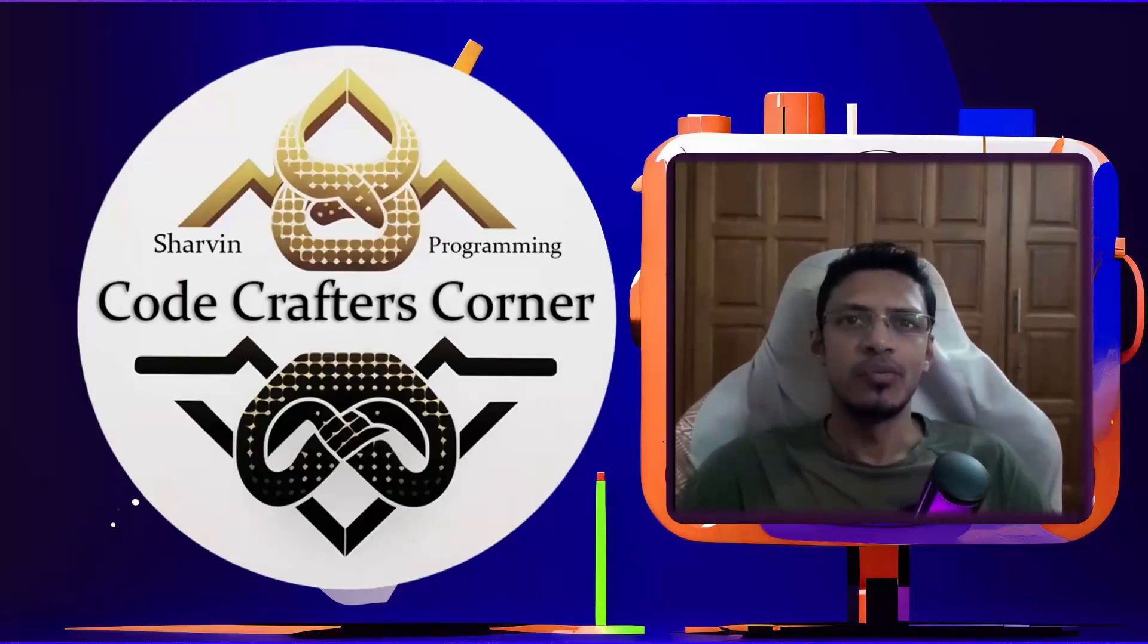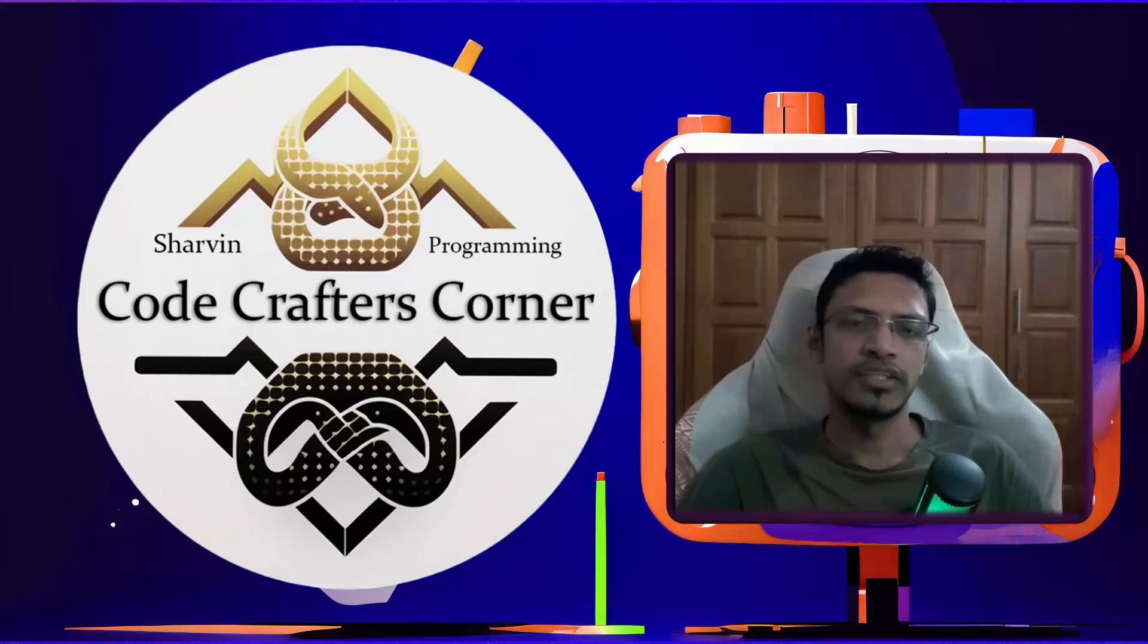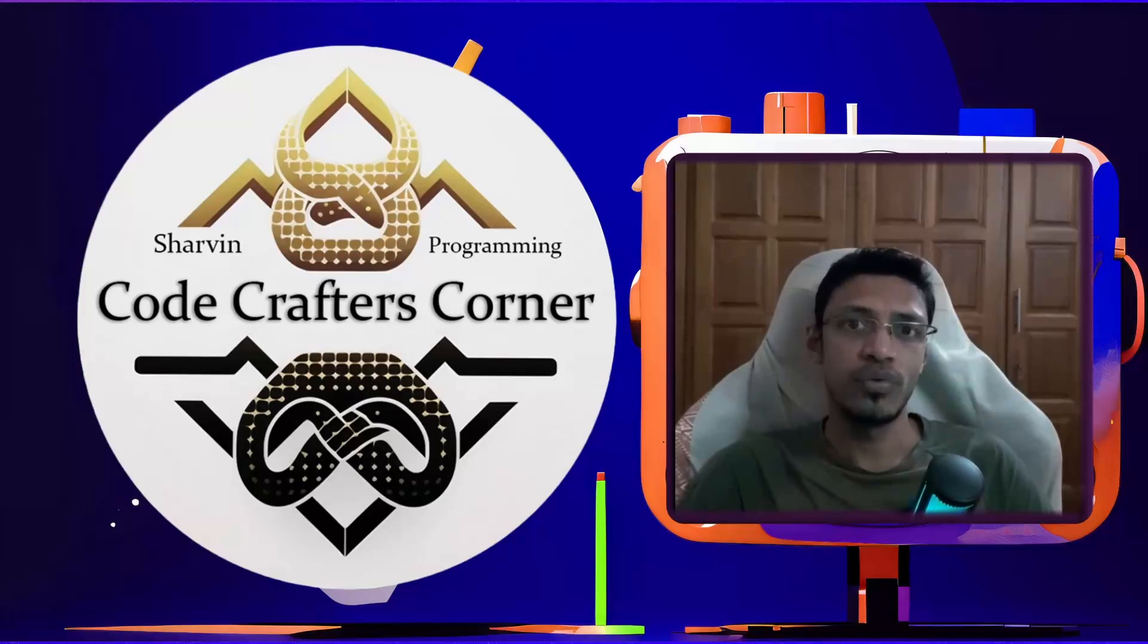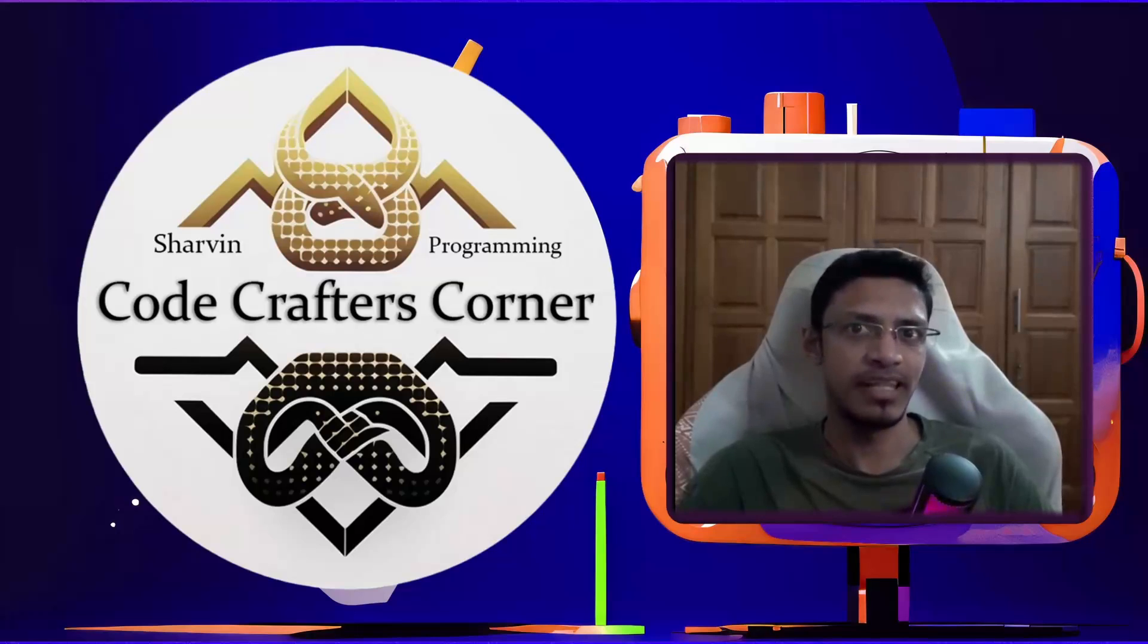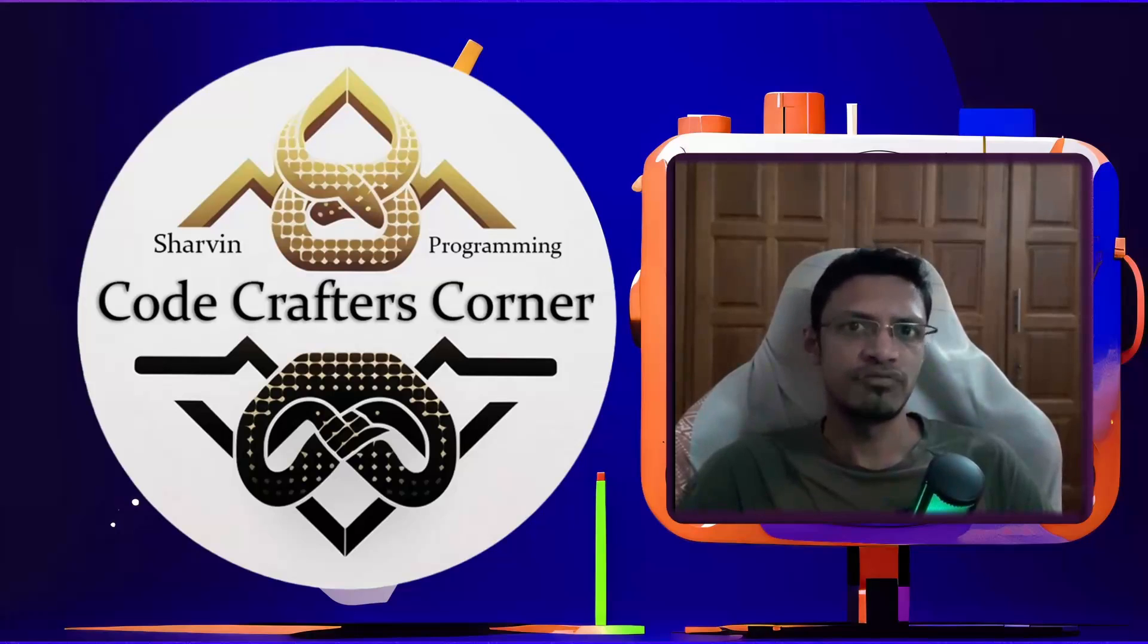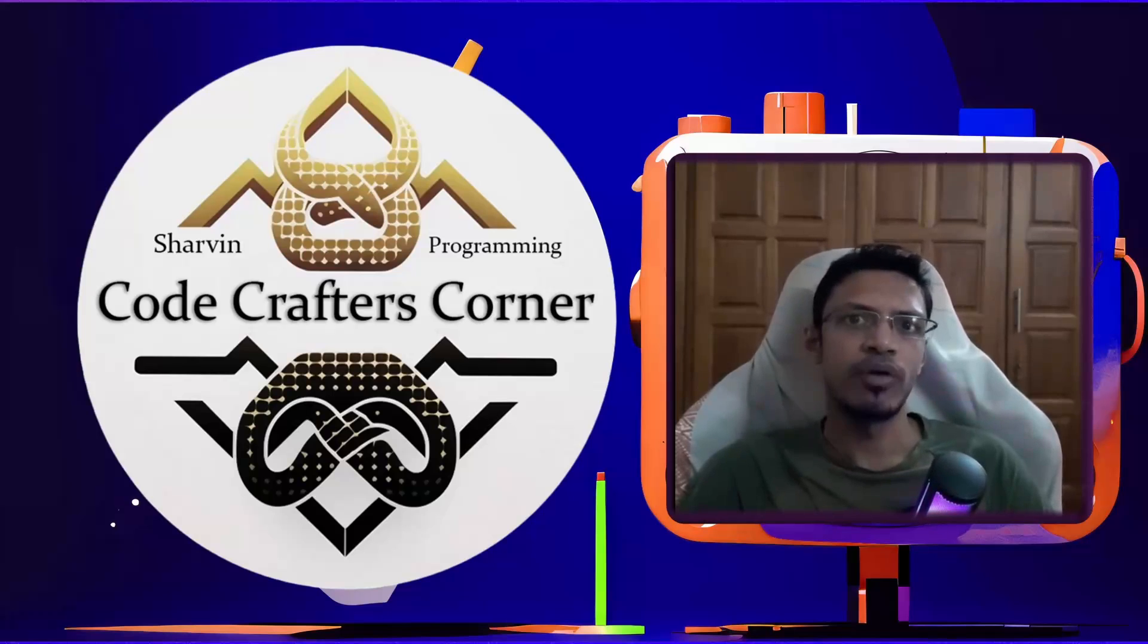Hey everyone, welcome back. This is part three of making your own character generator application with ComfyUI. In this video, we are going to continue where we left off last time, making an advanced version with an optional remove background option. Let's get started.